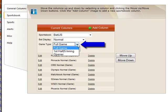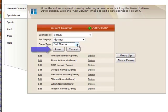From the Game Type drop-down list, you can select to display the full game odds, first half odds, or opening lines. Click the Insert button to add the new column to your list of sportsbooks.